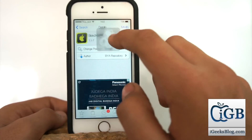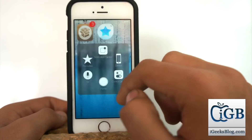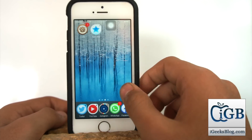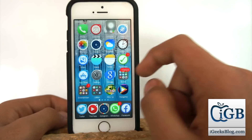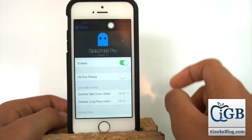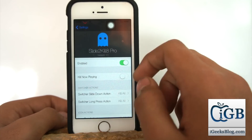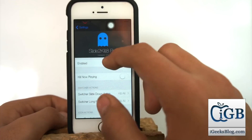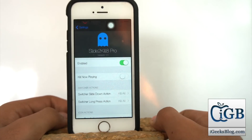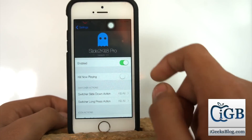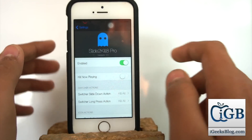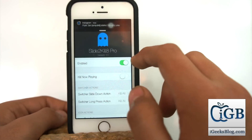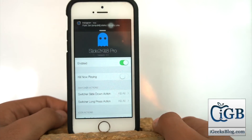I have already installed it so I will not install it again. Once you have installed the tweak and your device reboots, go to Settings and you will have an option for Slide to Kill 8 Pro. If it's turned off and not enabled, you can go ahead and enable it.